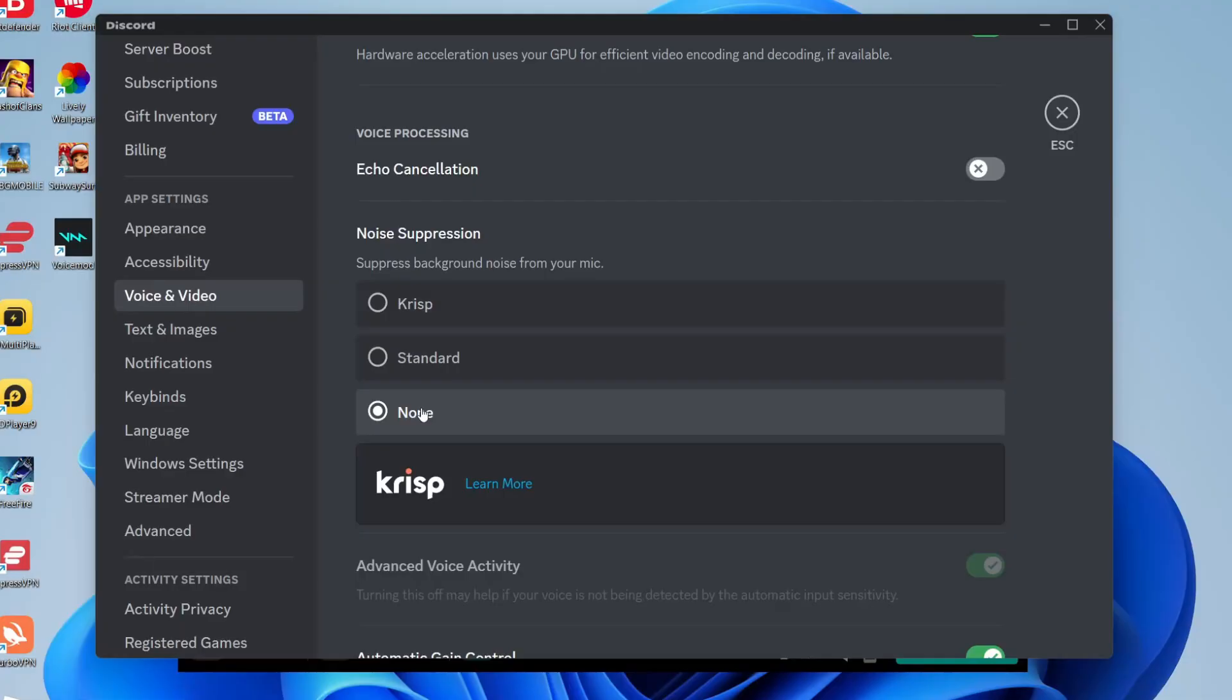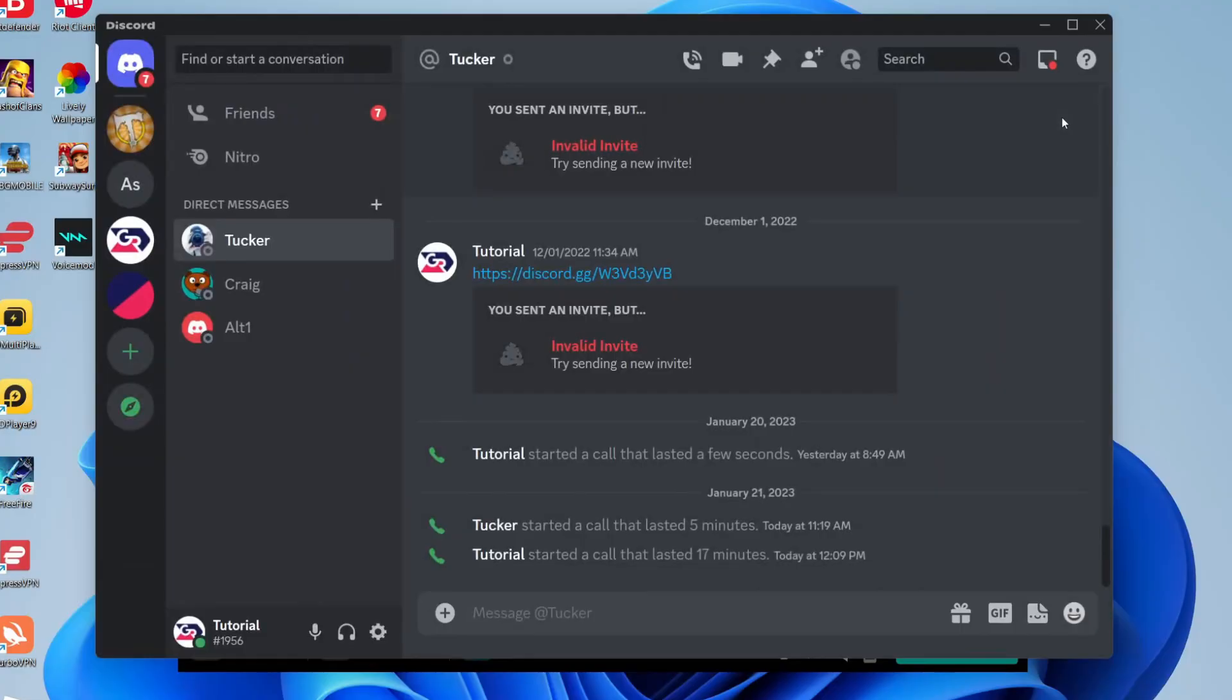This basically means it's going to keep all the background noise from your mic, and this is because sometimes sounds on the soundboard Discord for some reason detects as background noise, so make sure it's set to none. Now when you join a call or a server on Discord and you play a sound from the soundboard then everything's going to sound absolutely fine.